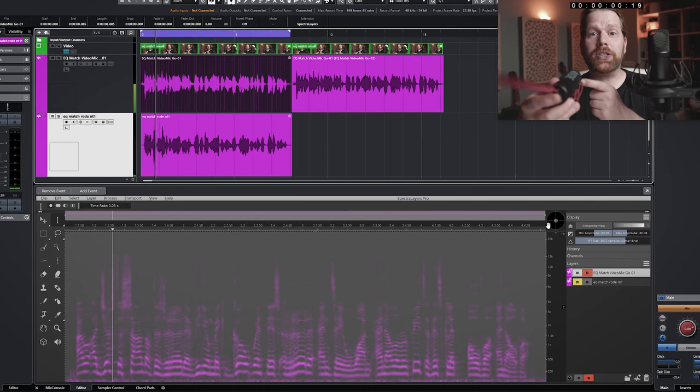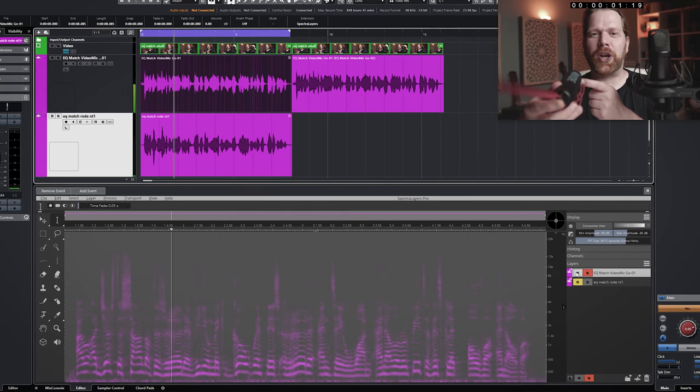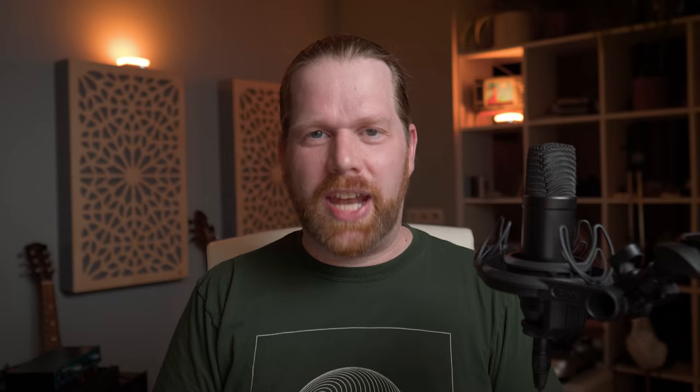As you can hear, it sounds frequency-wise the same. The VideoMic is more compressed and this is probably due to the camera mic preamp this was recorded on, but the sound is the same.